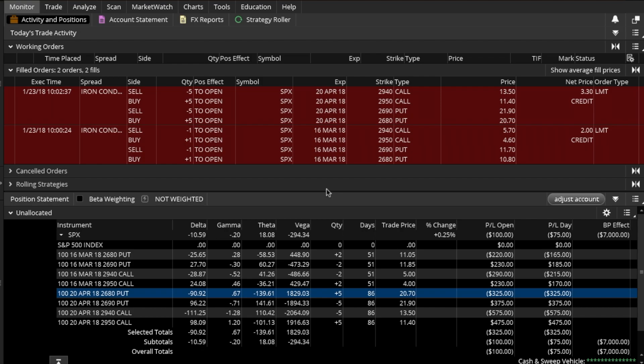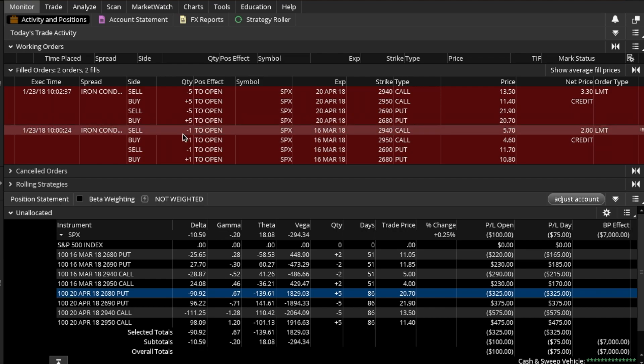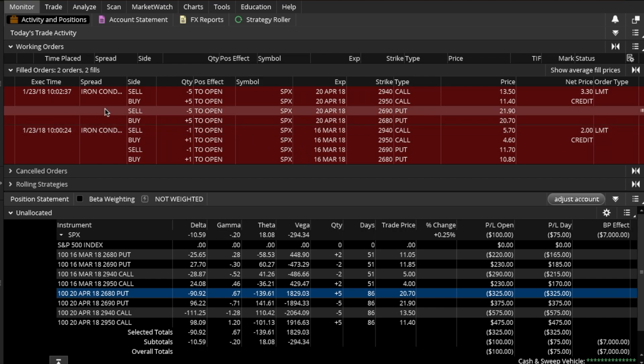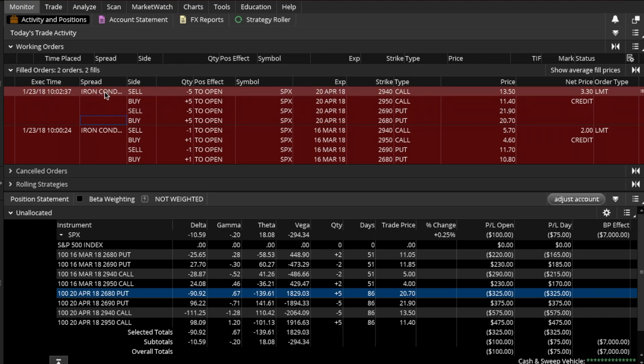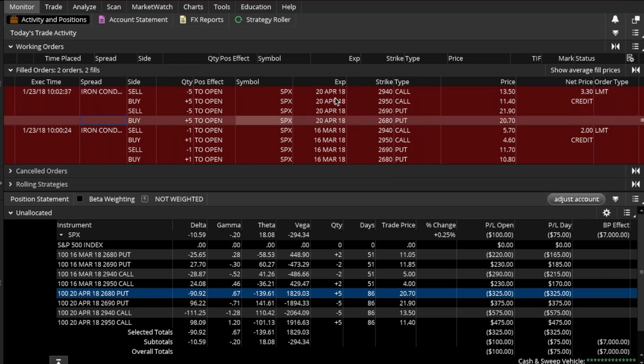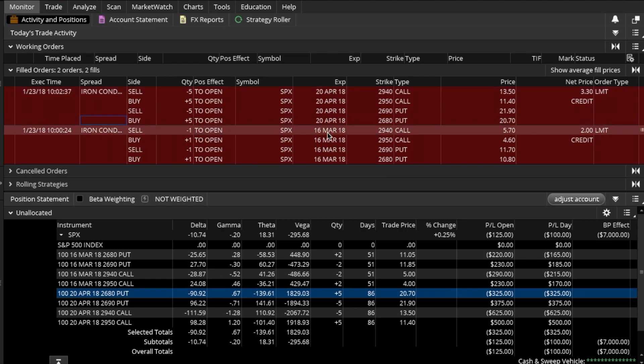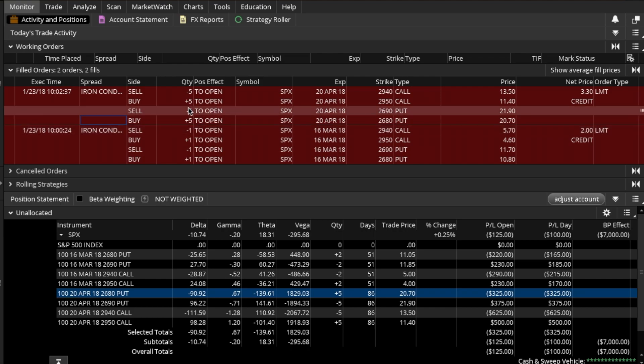Here we have two trades that were filled earlier today. Both are iron condors, one is in the April expiration cycle, the other one is in March, and we can see that they're both different sizes.